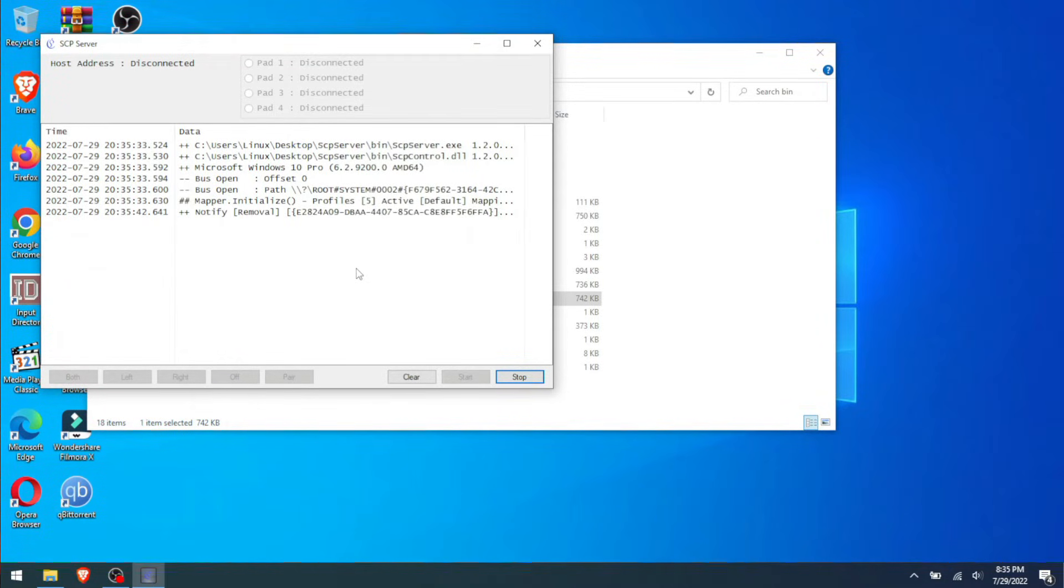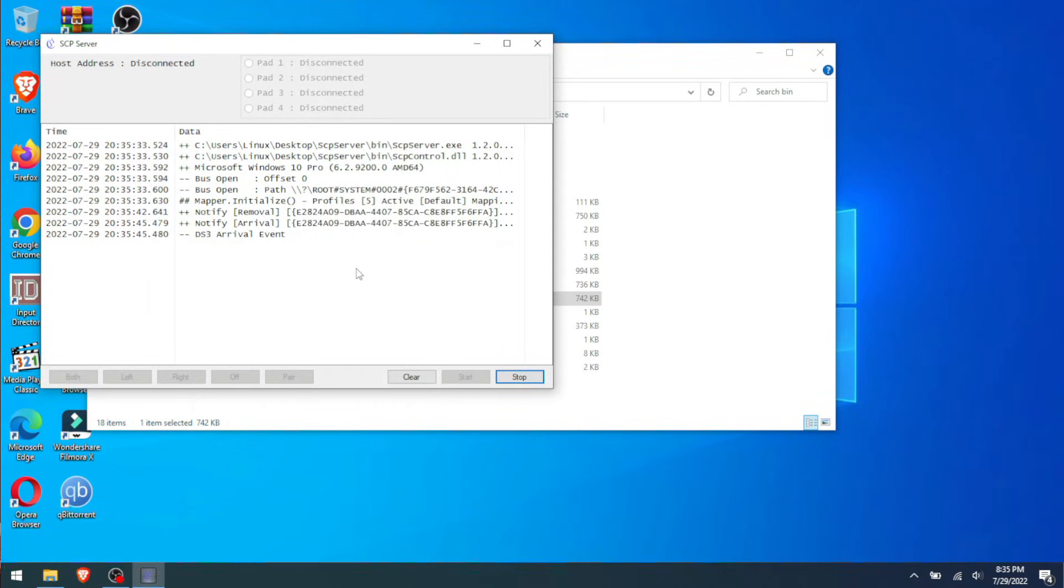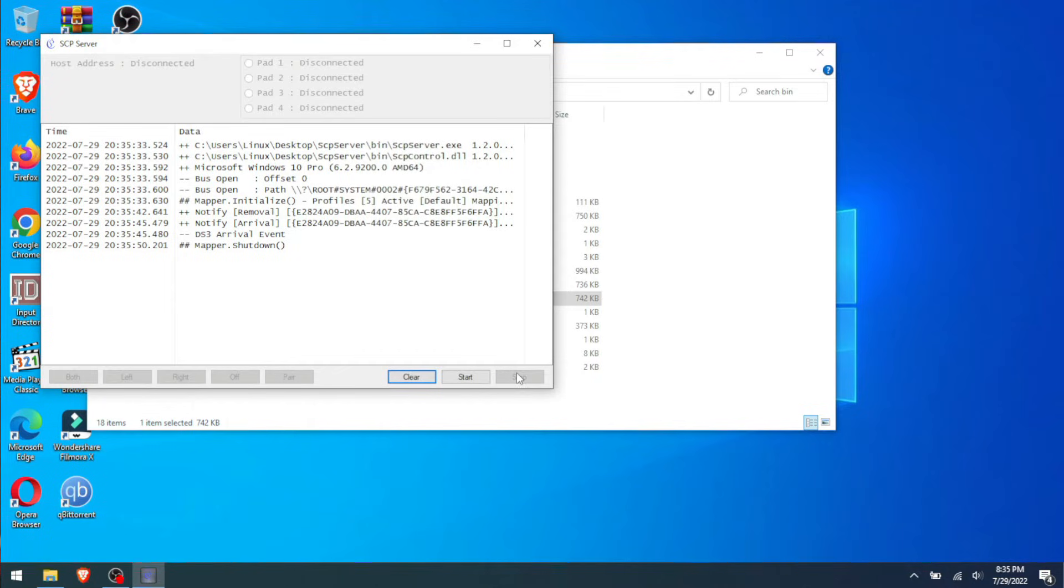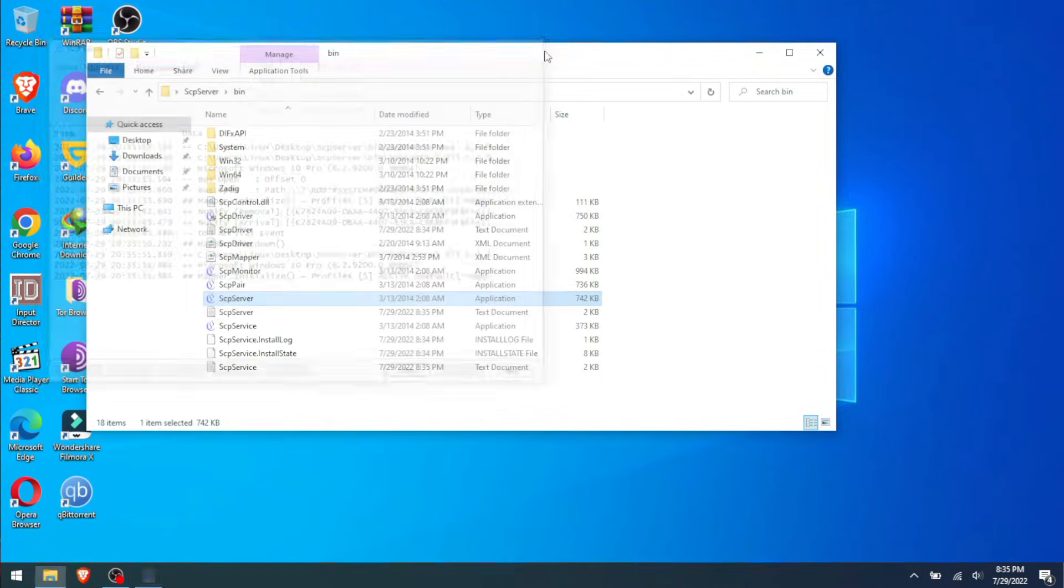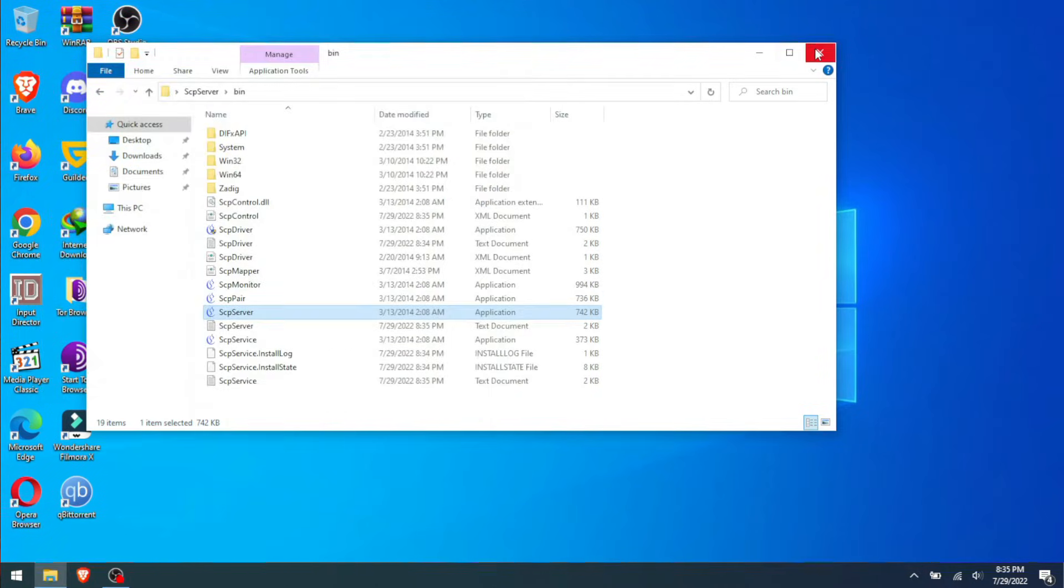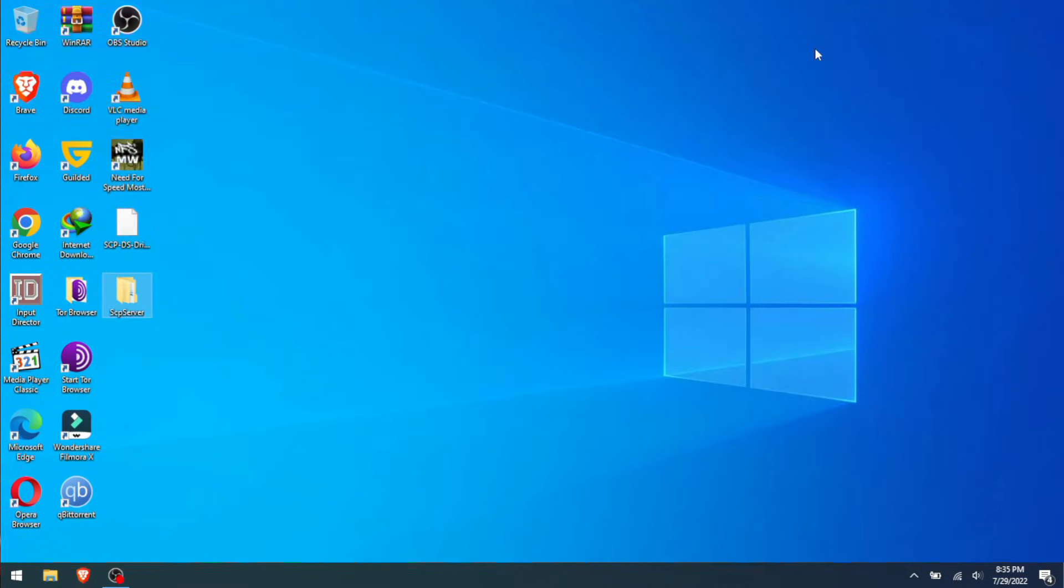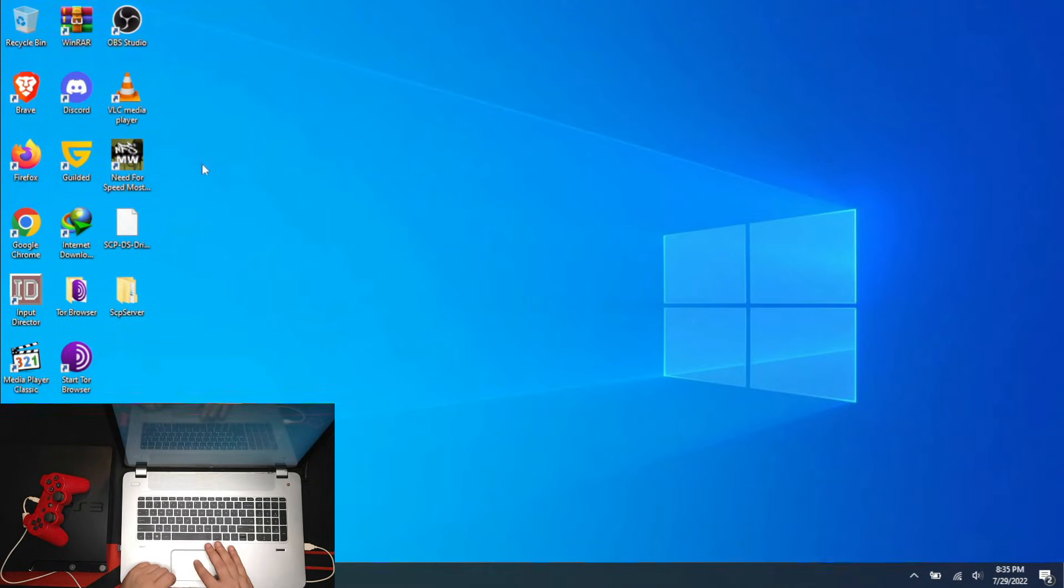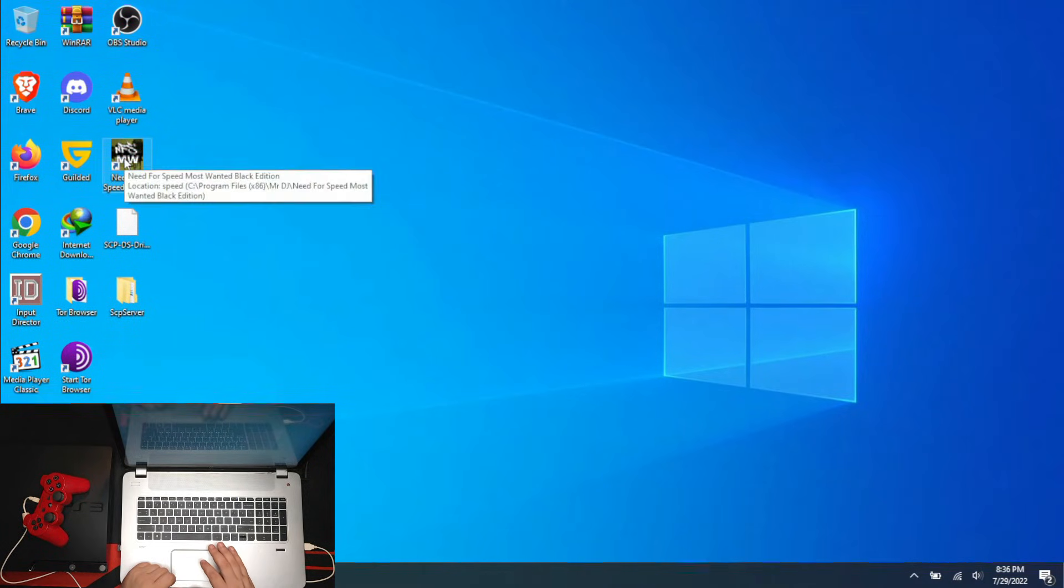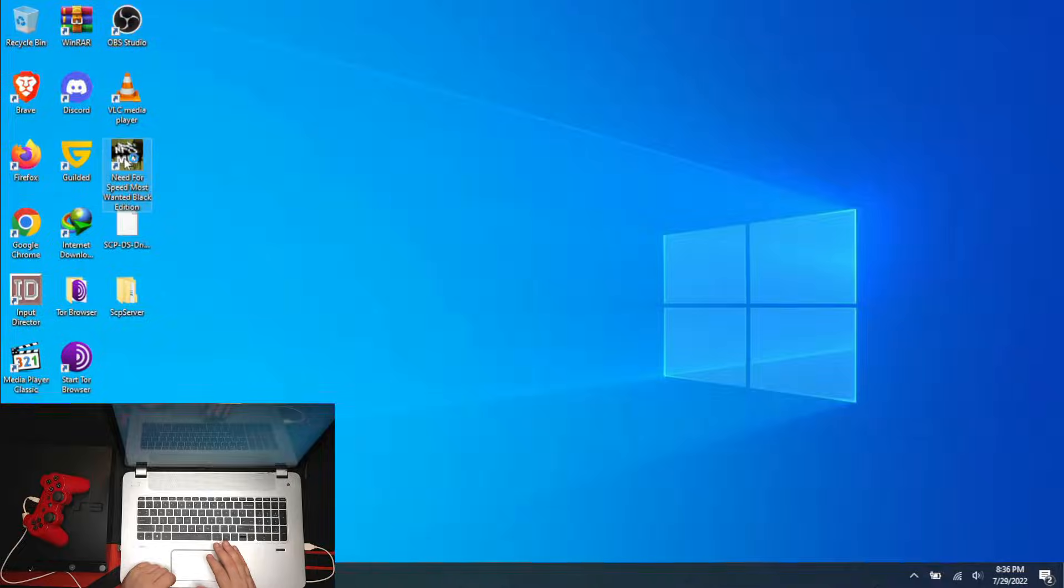As you see here, I don't really need it, but if you need it you can have it. In my case I don't need it. Now let's try a game. You are going to love what game I chose for today: Need for Speed Most Wanted.